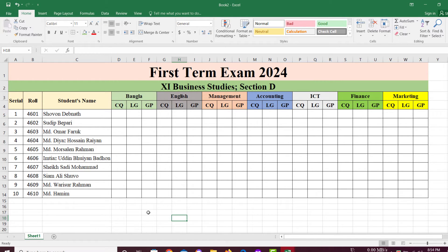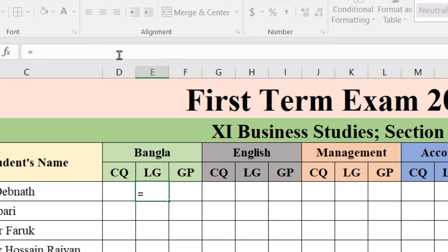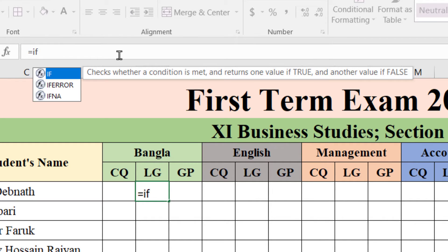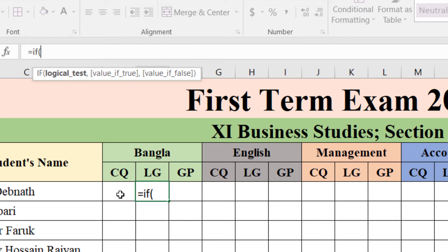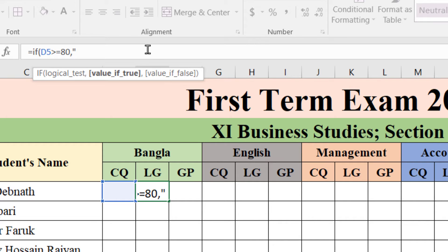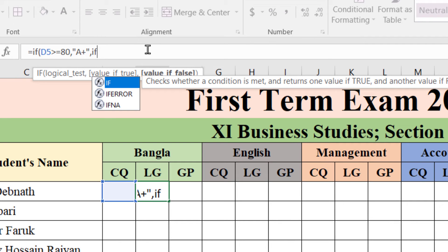Now we have to set the letter grade and grade point for each subject. First, I am selecting the letter grade cell for Bangla. Keeping the cursor here, give an equal sign and write the logic — that means the rule for giving the letter grade. We have to use the IF function. IF first bracket, click cell D5. If D5's value is greater than or equal to 80, it will be marked as A+, using double quotation marks. Then close the quotation mark, use a comma, use another IF.